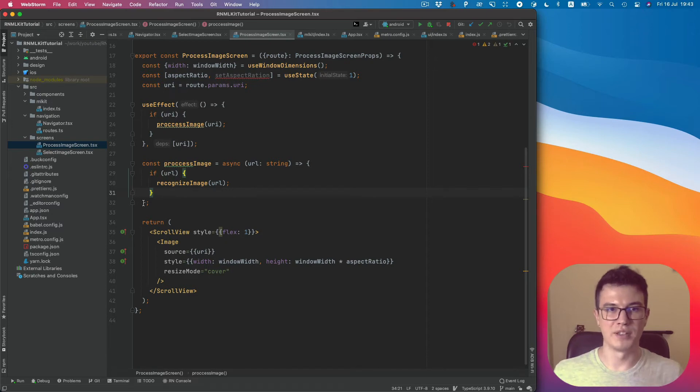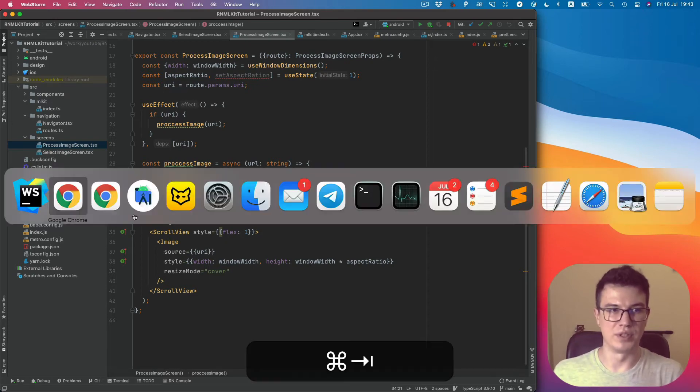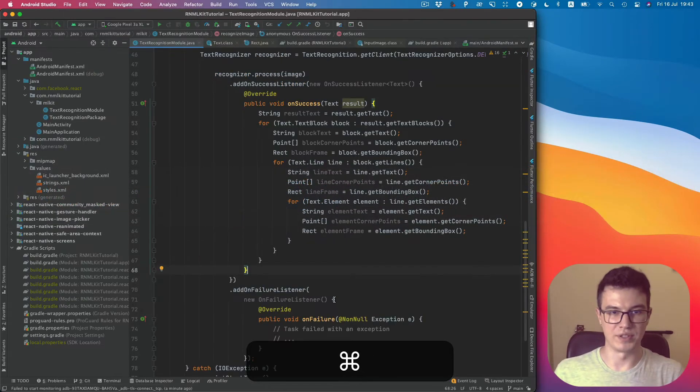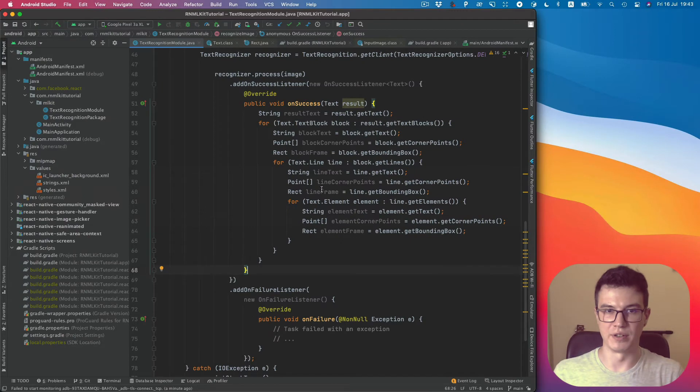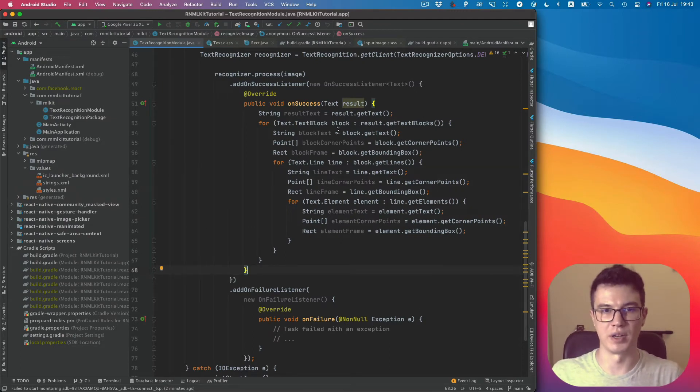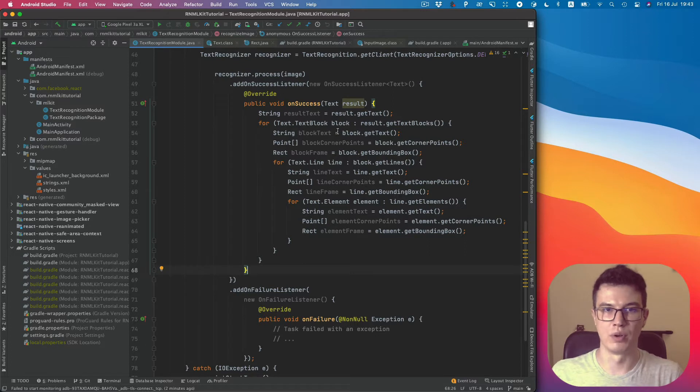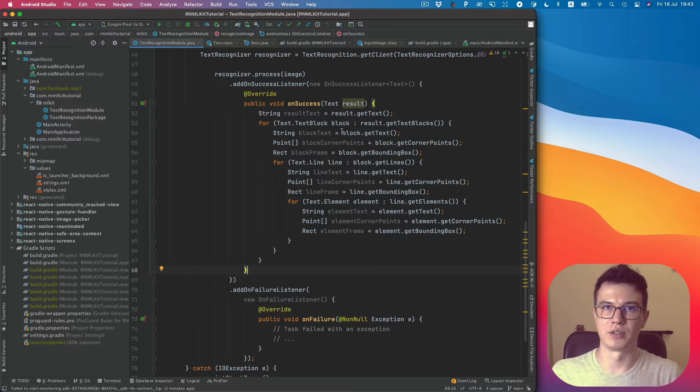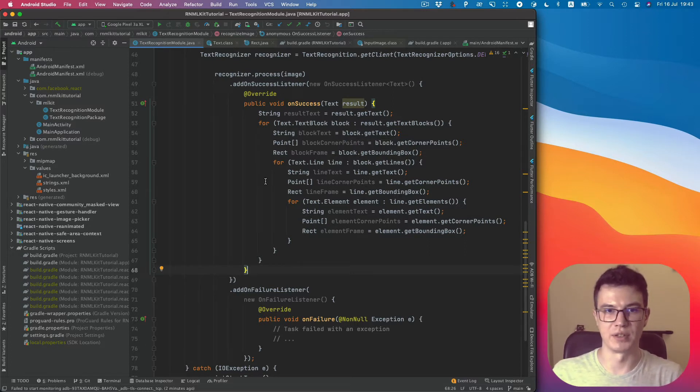What's up guys! In the last video we received some results from the image processing text recognition API, and now we want to return this data back to the JavaScript side.